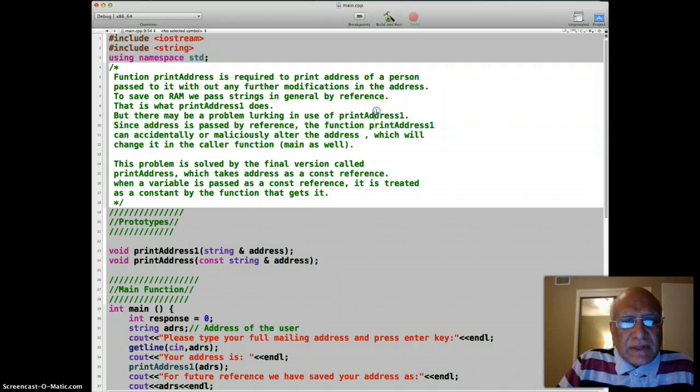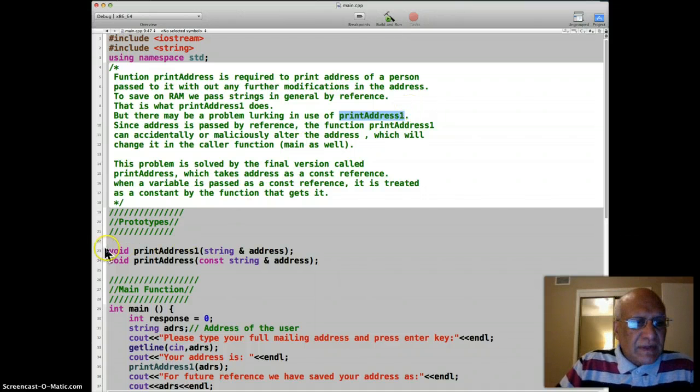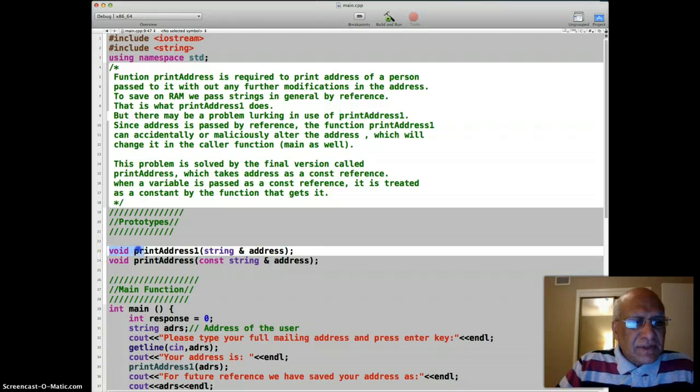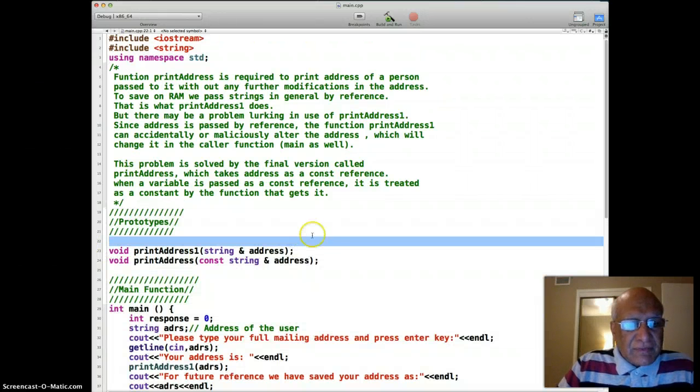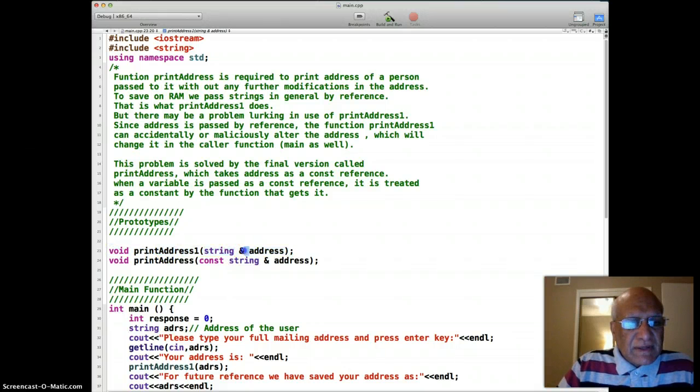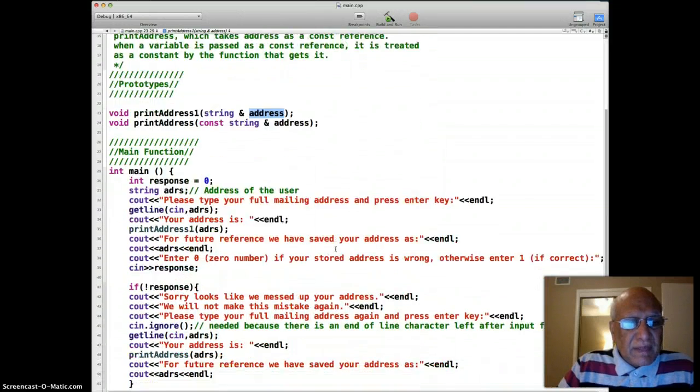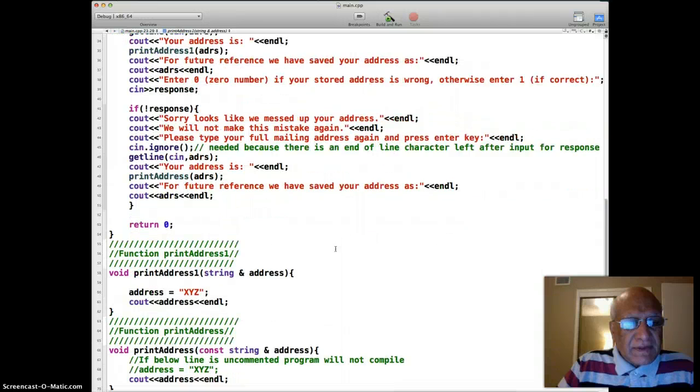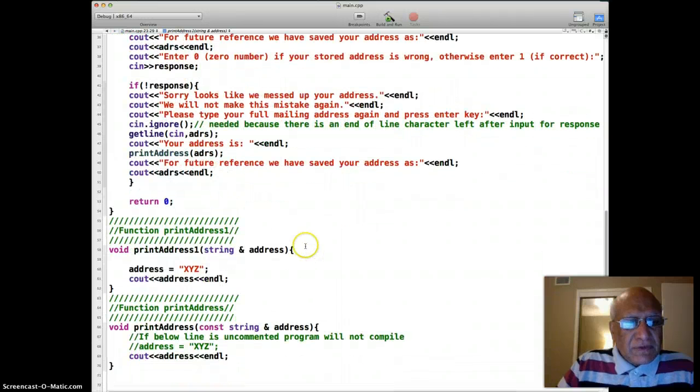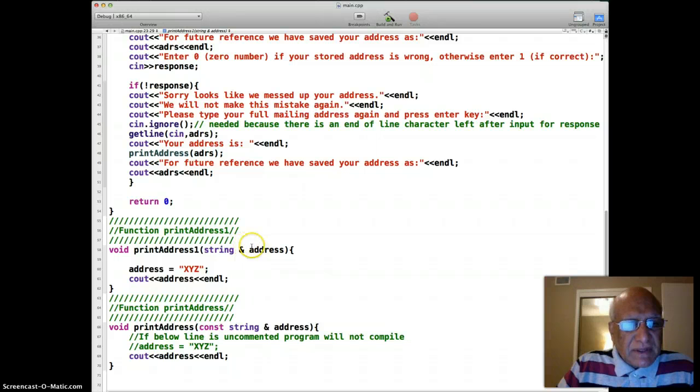So let's first look at the printAddress1 where address as a string is passed as an ordinary reference. This is the header for the function or prototype, so we have string passed by reference as somebody's address. And let's go to the code of this function right here.